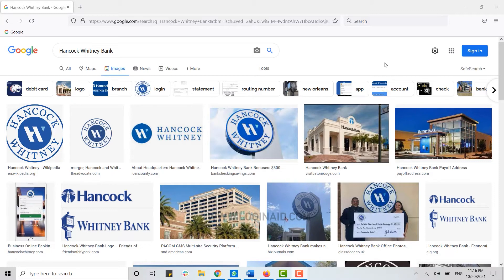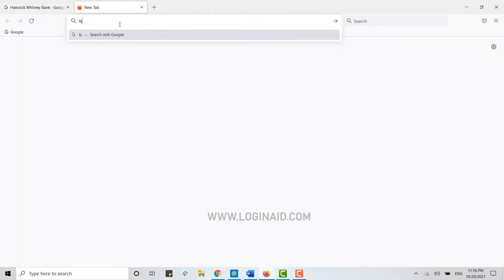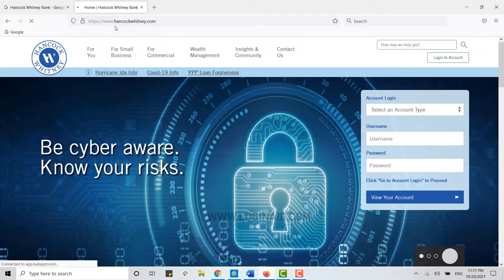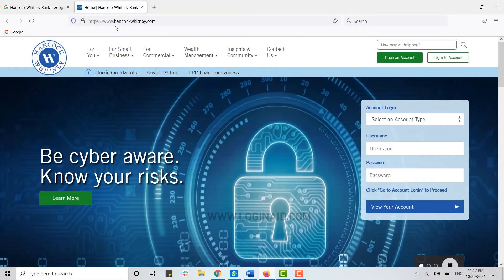to open the web browser on your PC. Once you open your browser, on the search bar you need to type in hancockwhitney.com and press enter. This will direct you to the official webpage of the bank.